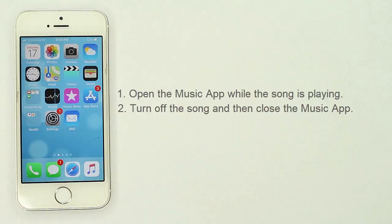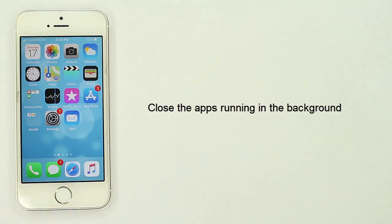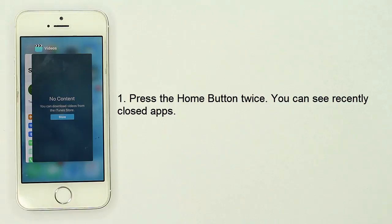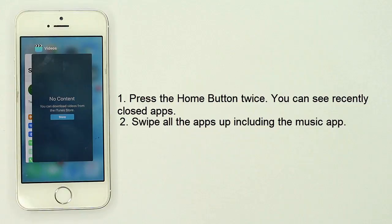Solution 2: Force close apps. Close the apps running in the background. Press the home button twice. Here you can see recently closed apps. Swipe all the apps up including the music app.